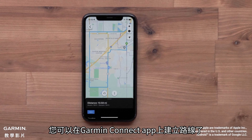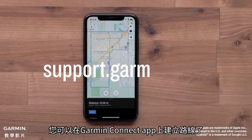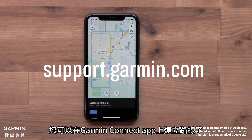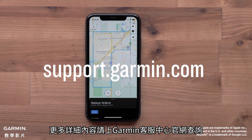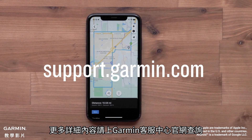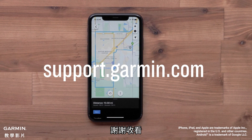And that's it. You can now create a course using the Garmin Connect app. For more help, please visit support.garmin.com. Thanks for watching.